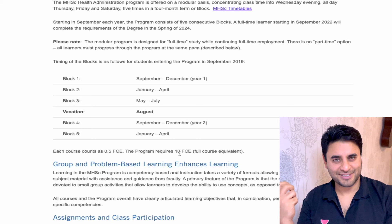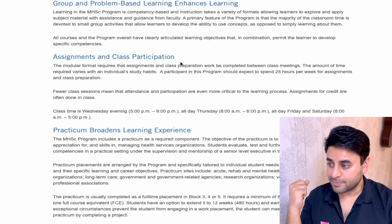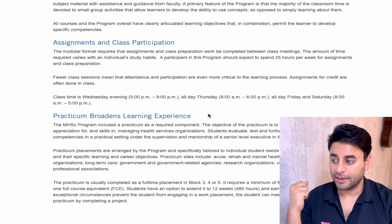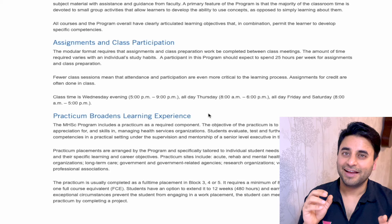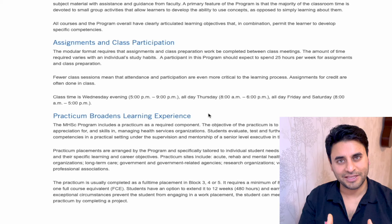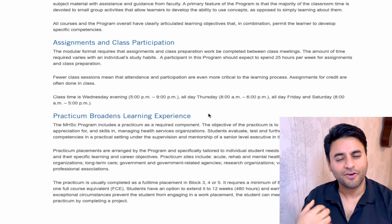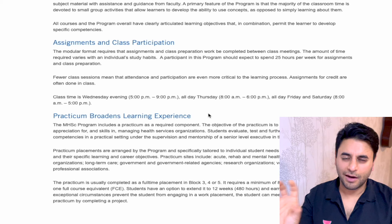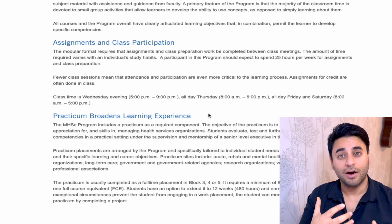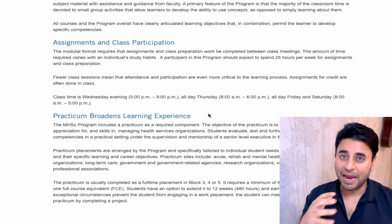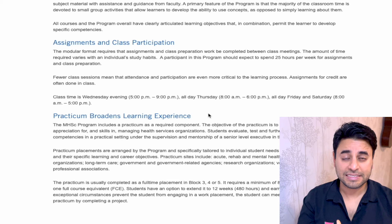Beyond courses, there are assignments, class participation, group and problem-based learning, and a practicum. A practicum is different from a project and different from a thesis. Think about what kind of person you are: would you be interested in a project with an organization, a hands-on practicum, or a thesis involving academic research, primary data collection, literature review, and writing a paper to demonstrate your learning of a certain topic?